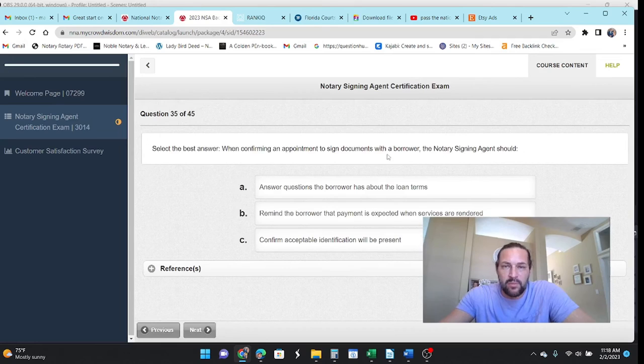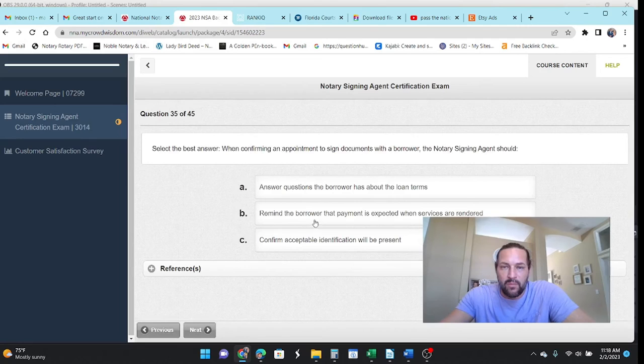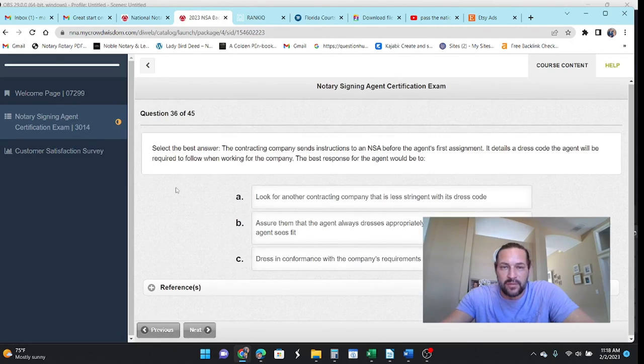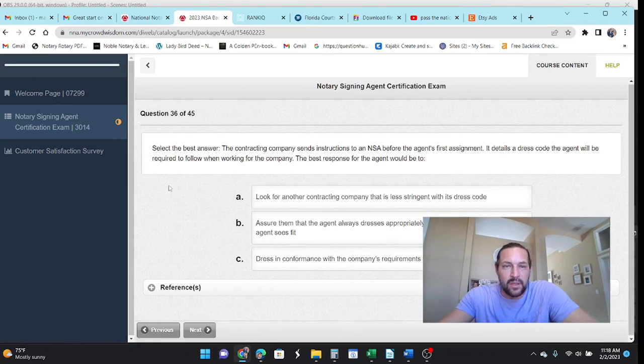When confirming an appointment to sign documents with the borrower, the NSA should answer questions about the loan? No. Reminding the borrower? No. Confirm that you're going to have their ID or you're not going to be doing anything for them.